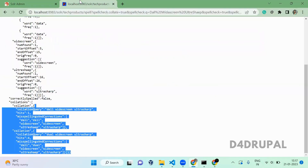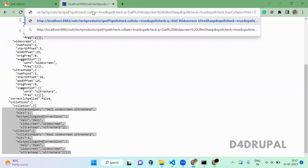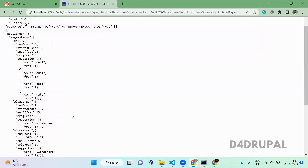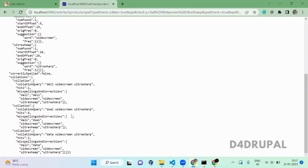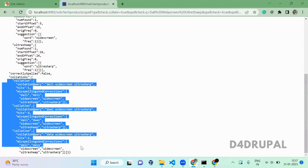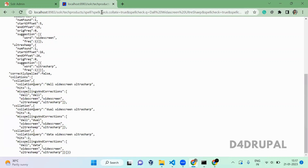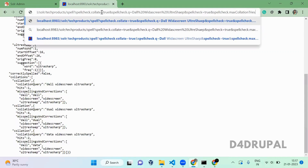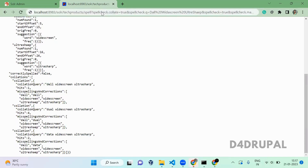Next is maxCollationTries. This will attempt that many collation evaluations if possible. When you scroll down you can see: the data actually has four collations, but if you try to get only three, it shows three. If you give five, it still responds with what is available.